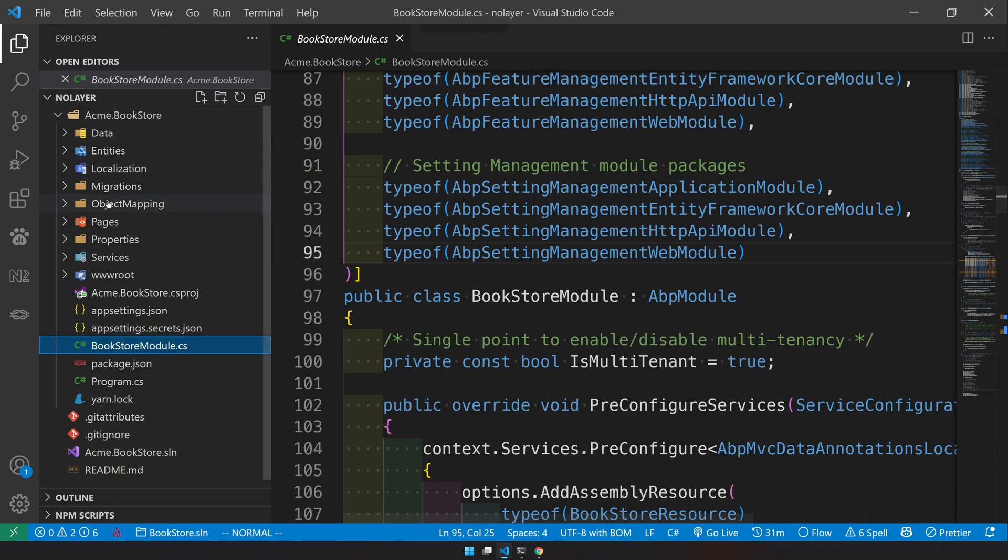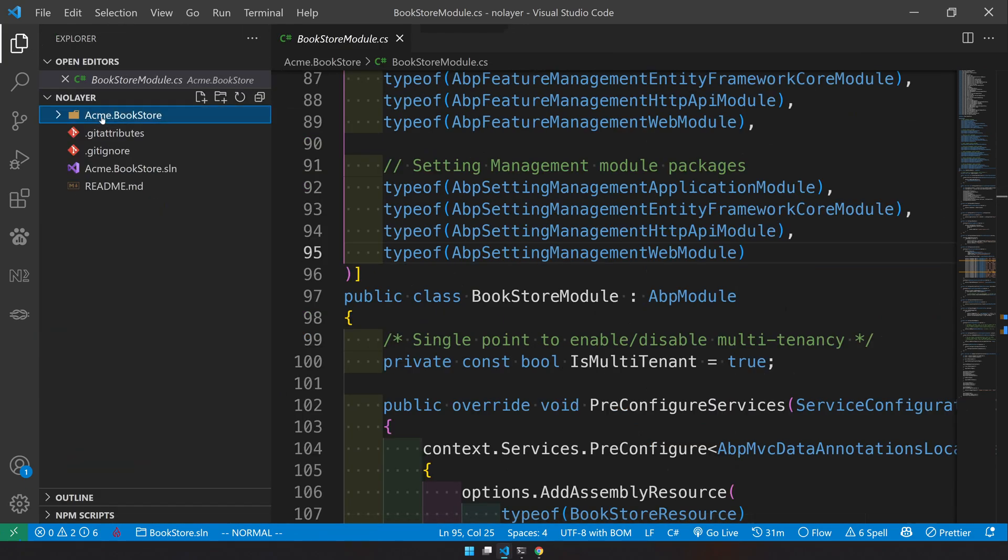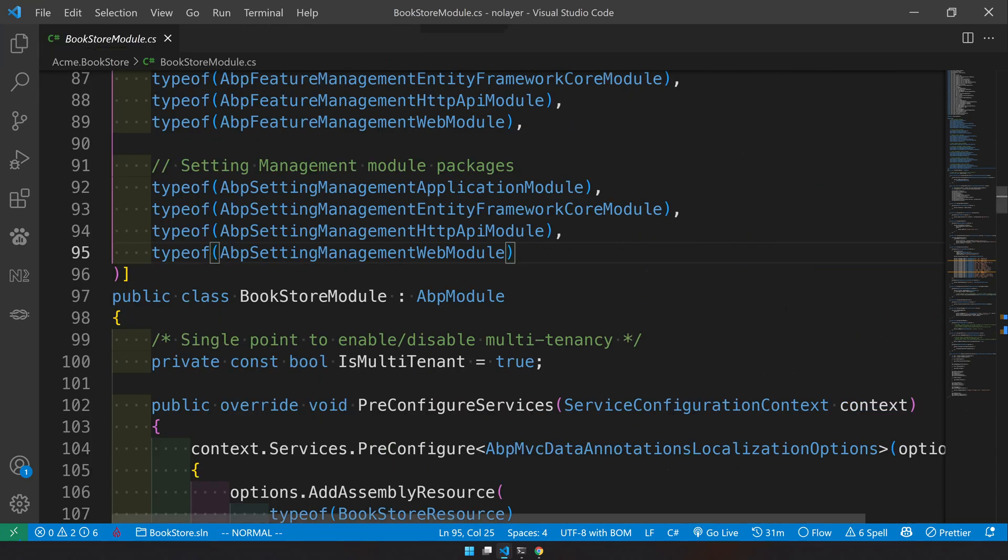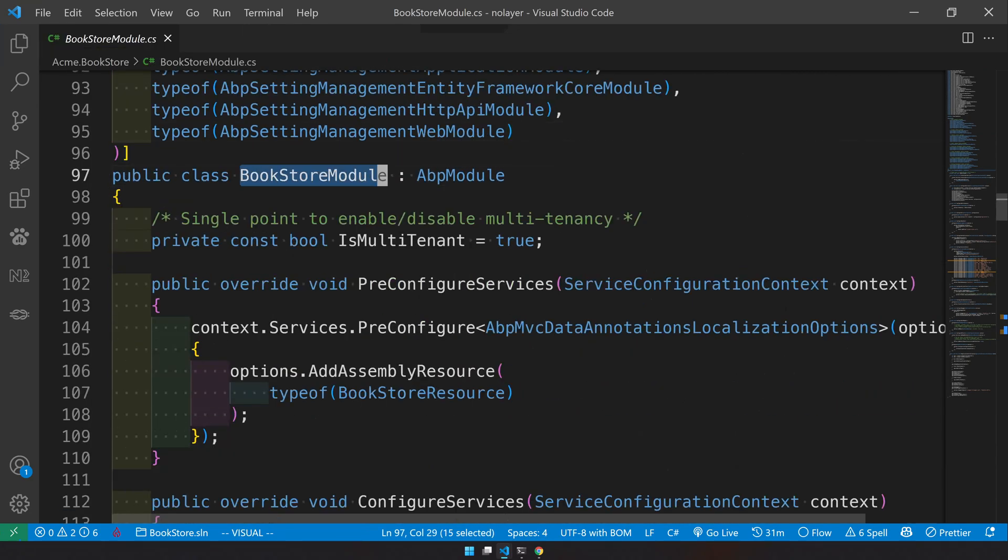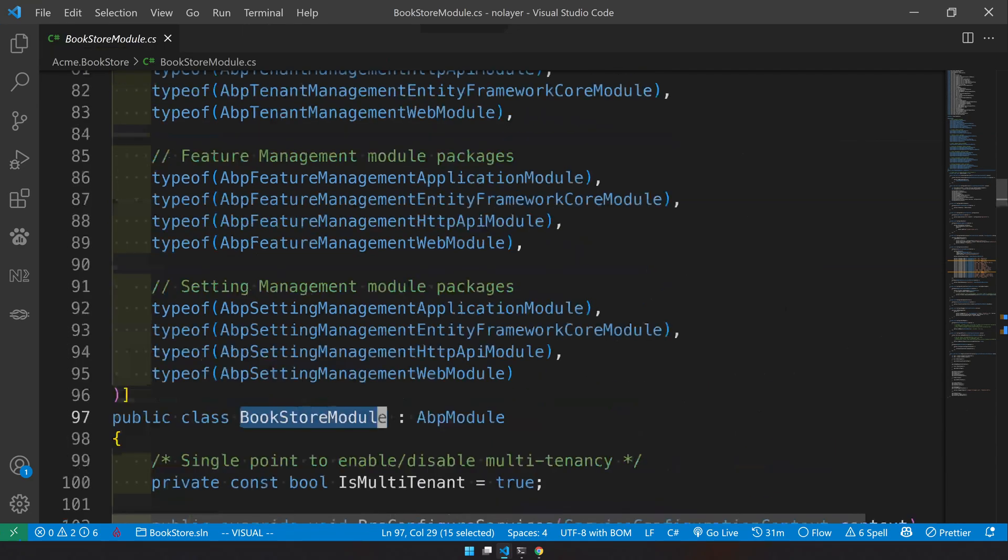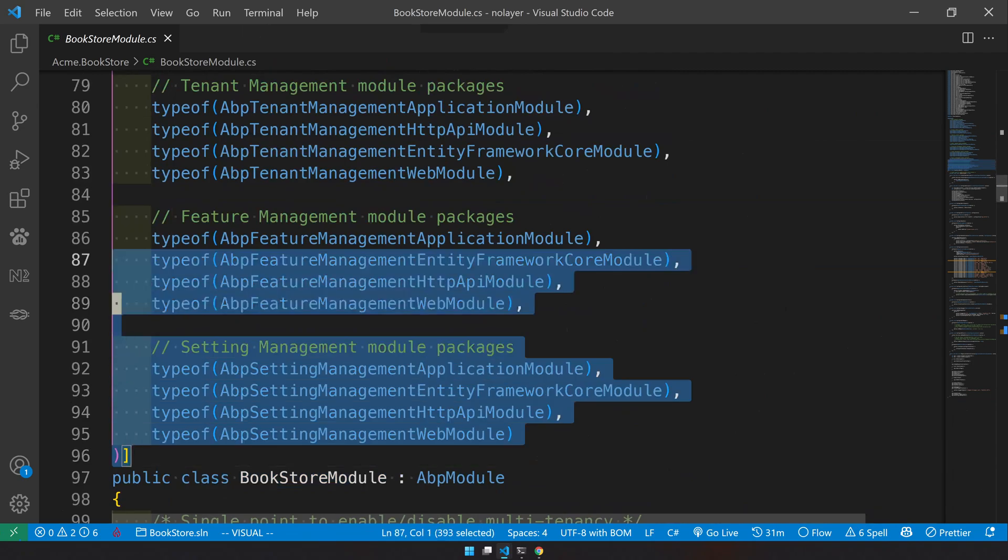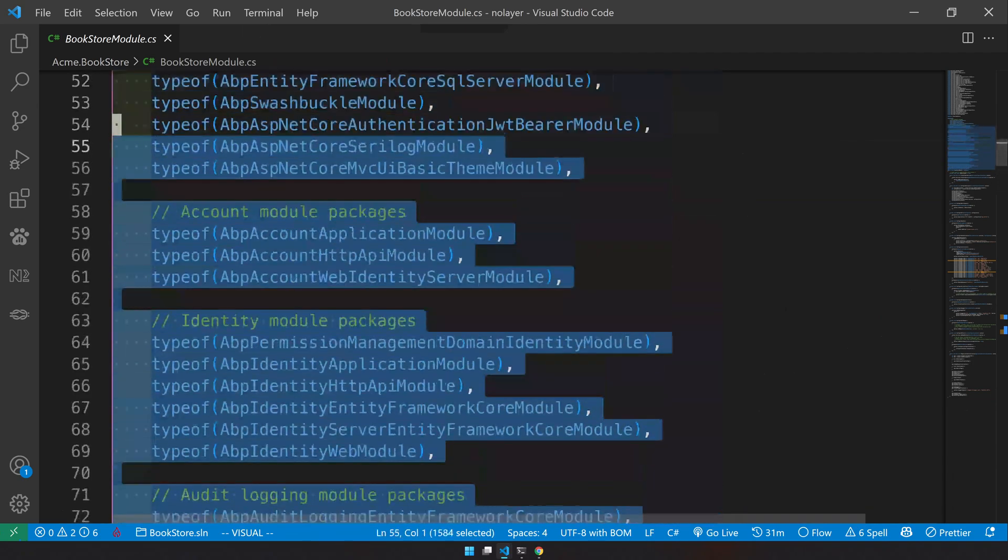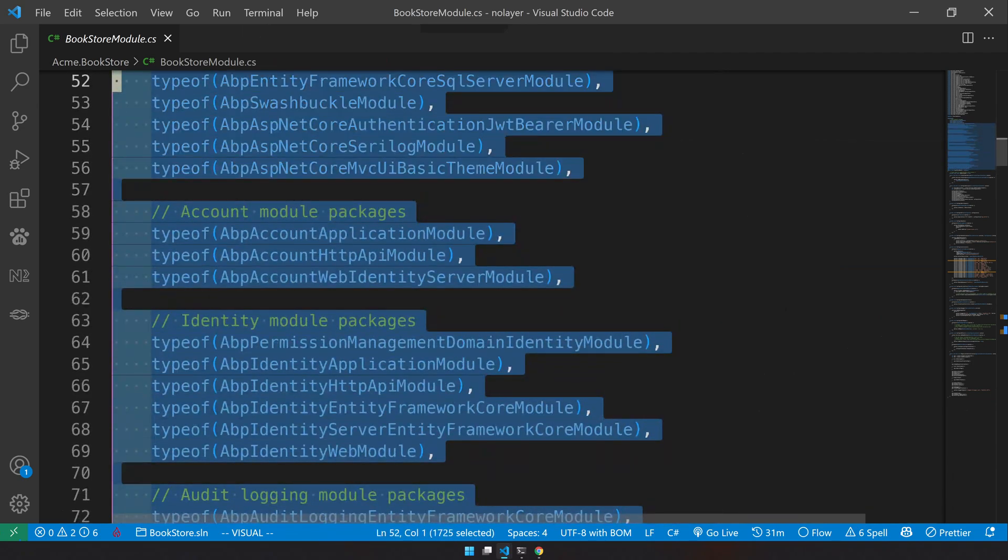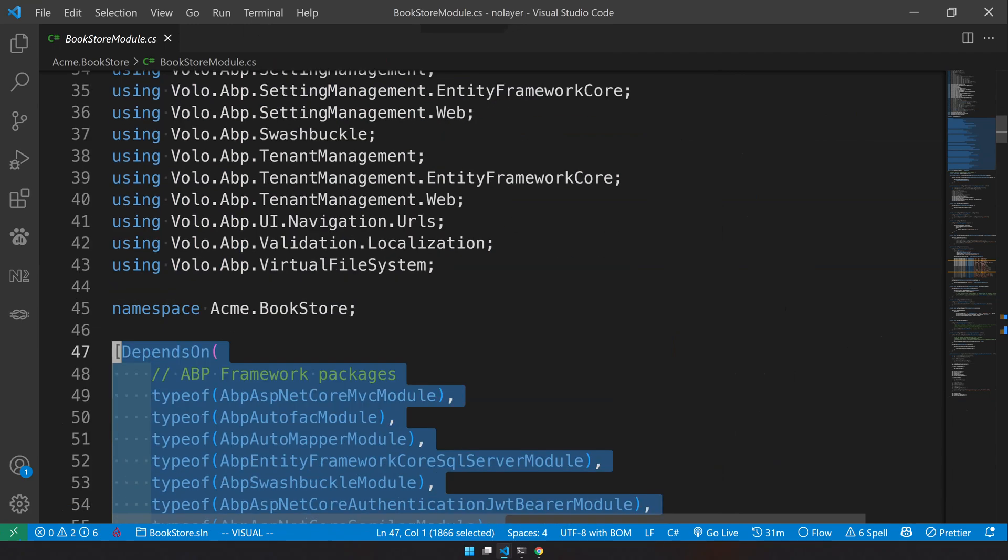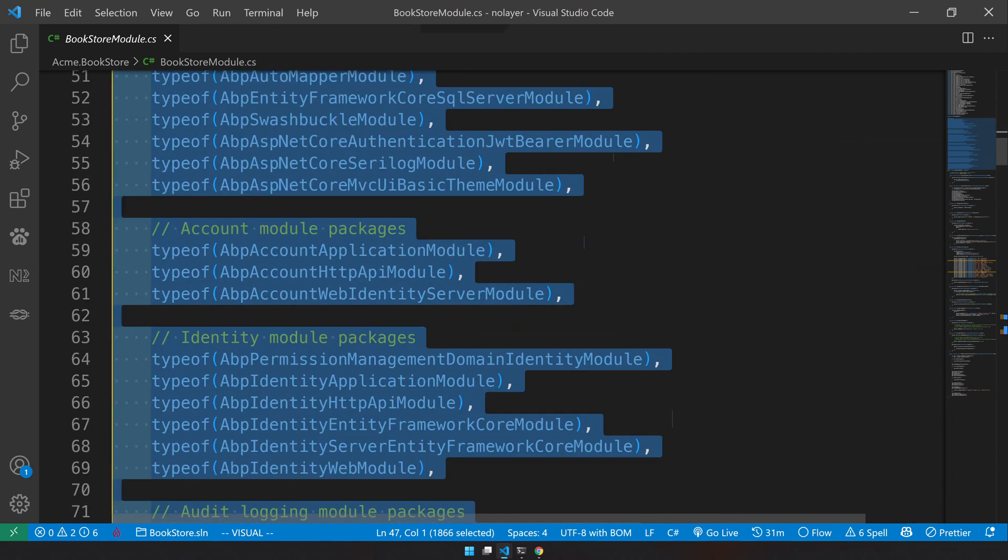What you're going to get is all the features of the default ABP application, but instead of layering it in five or six projects, you're just getting one project. In this one project it has only one module and that module loads all the predefined modules and makes it work for you.